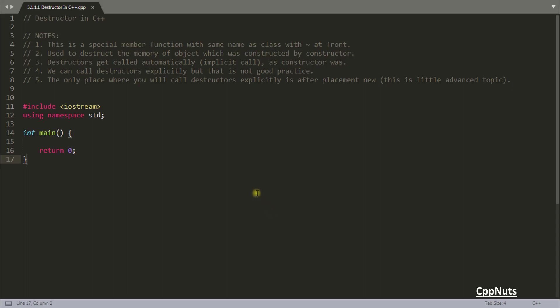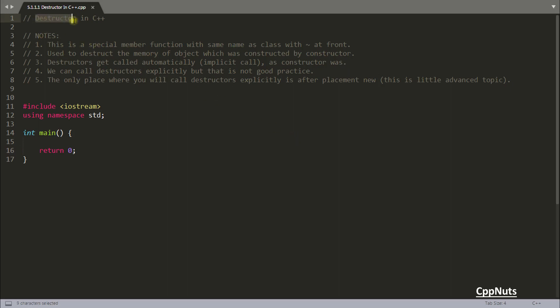Hello friends, this is Rupesh and you are watching cppner's video series on C++. In this video we will be looking into the destructor in C++. Before this we saw what a constructor is — now this is destructor. The job of the constructor was creating the object, and the job of the destructor is to destroy the object when your object's scope is over or your program is going to get terminated.